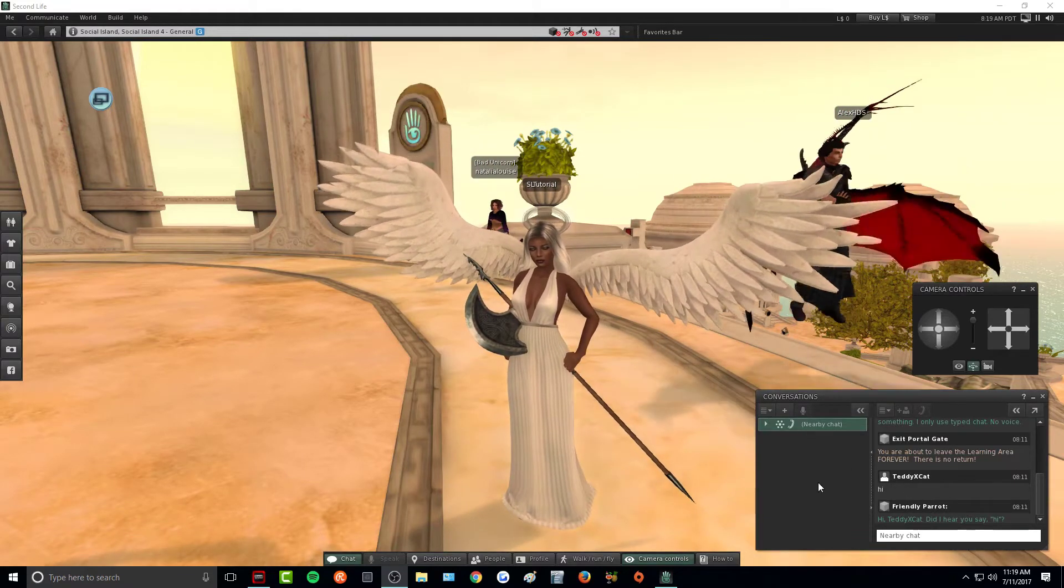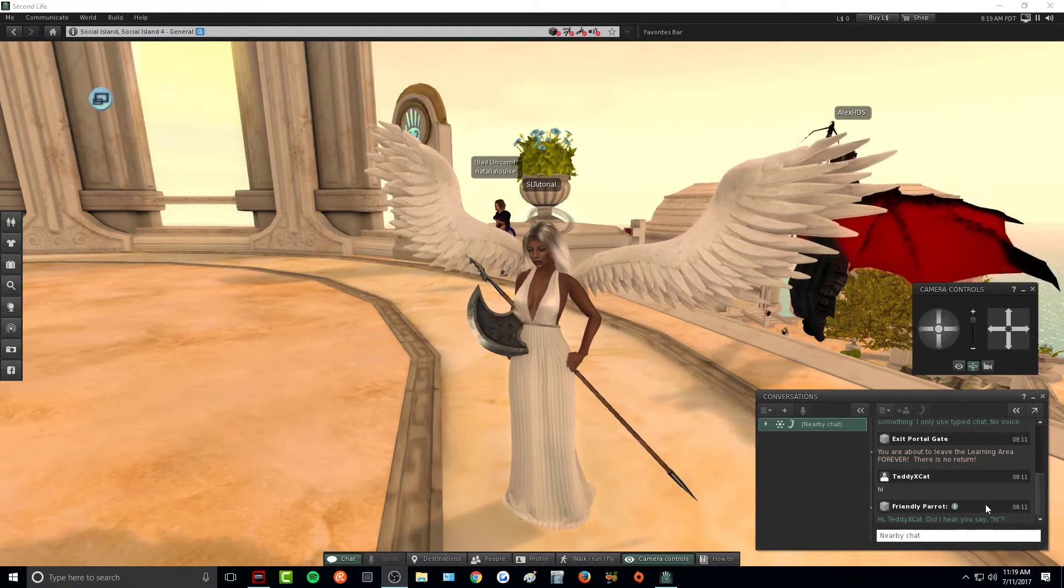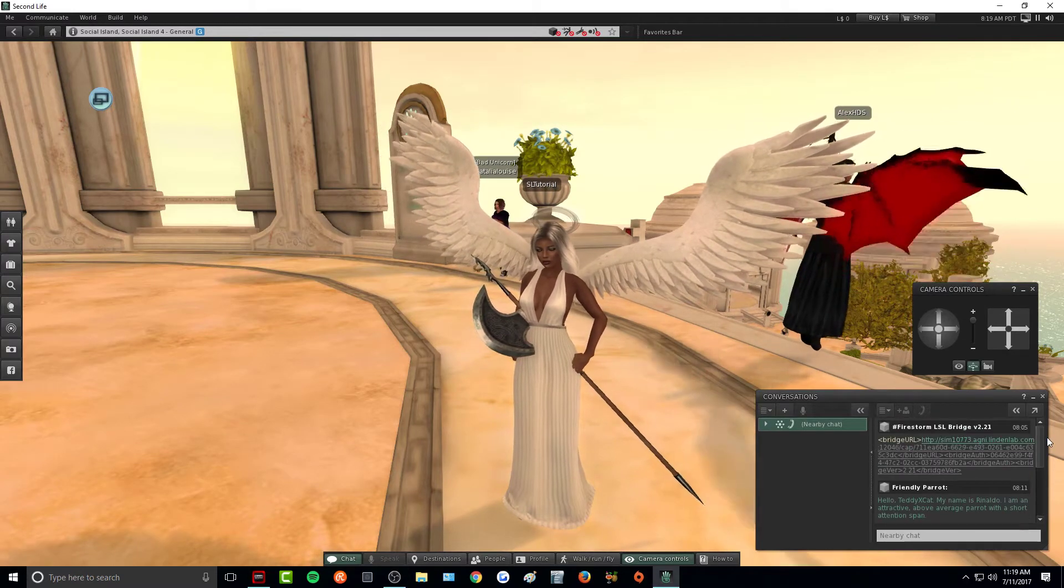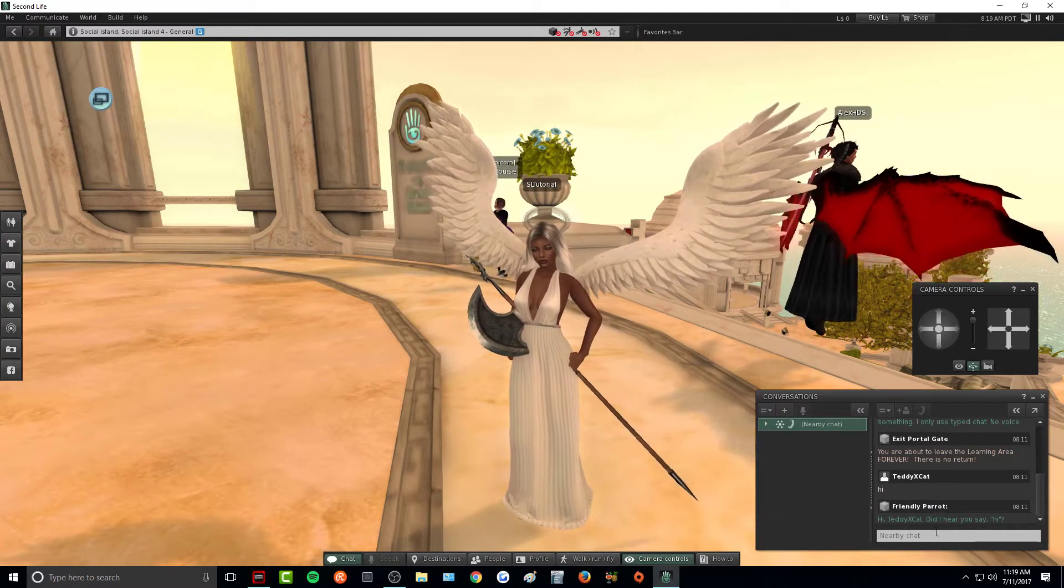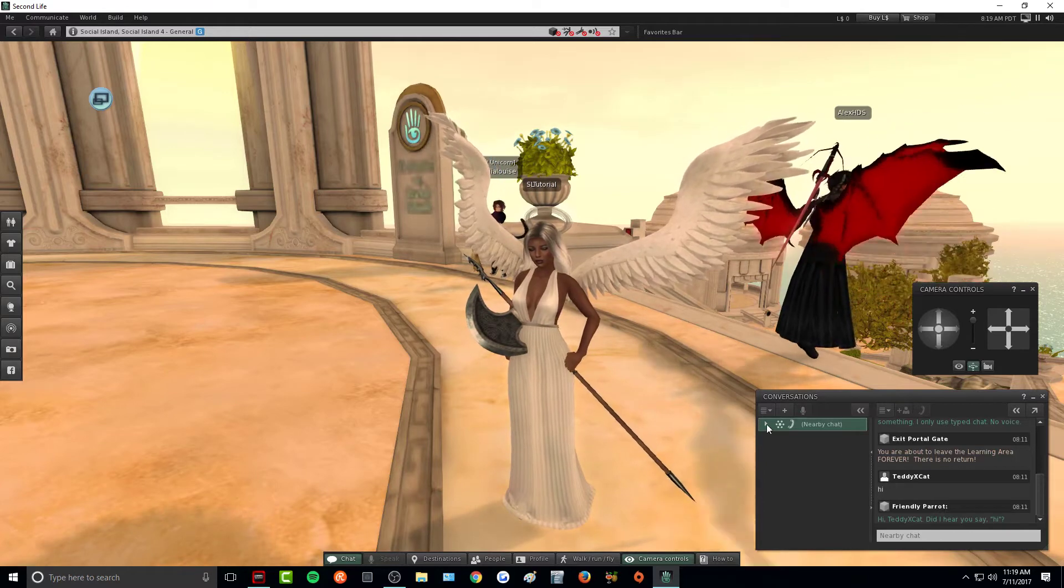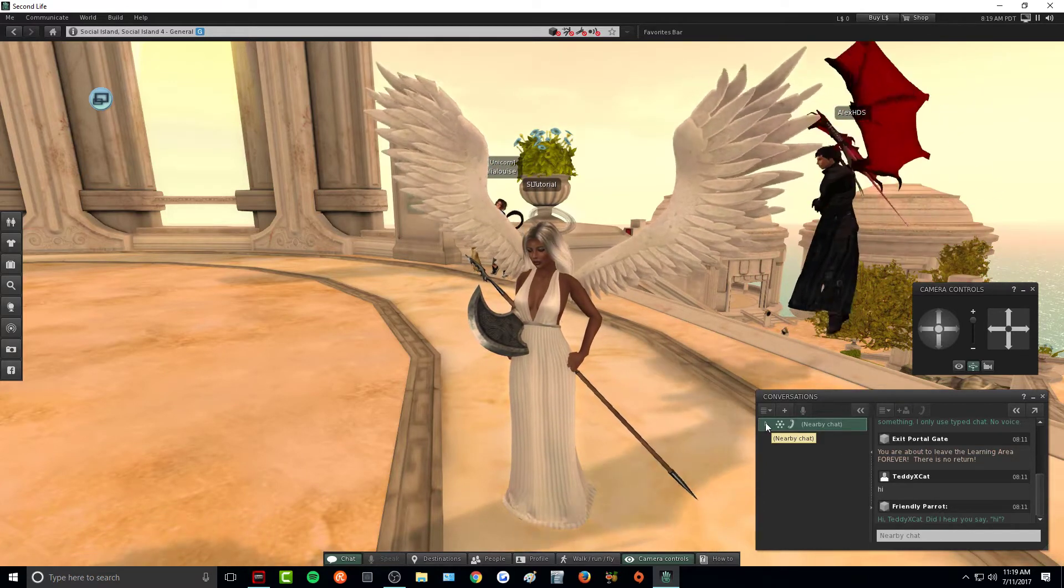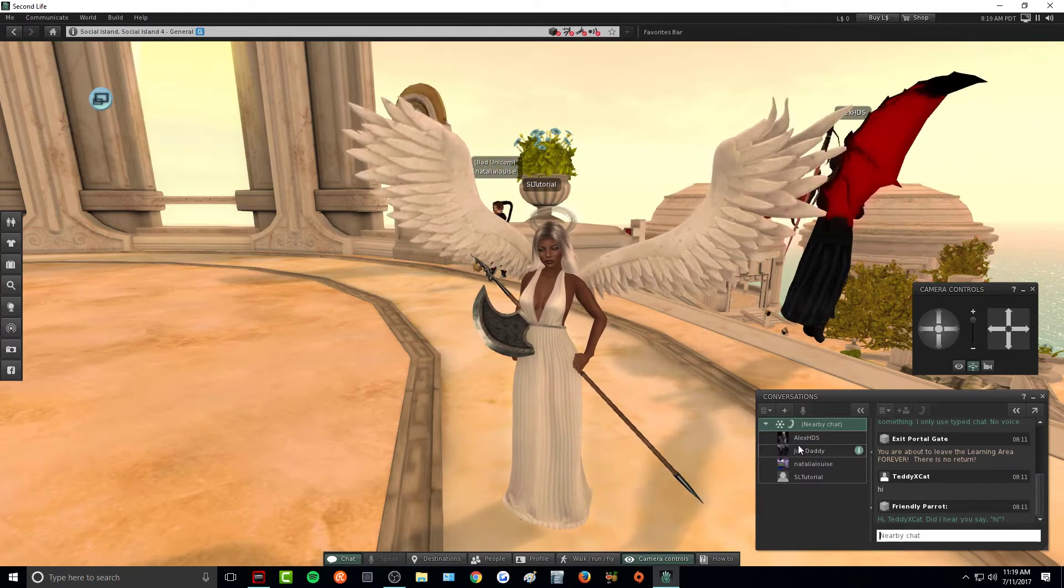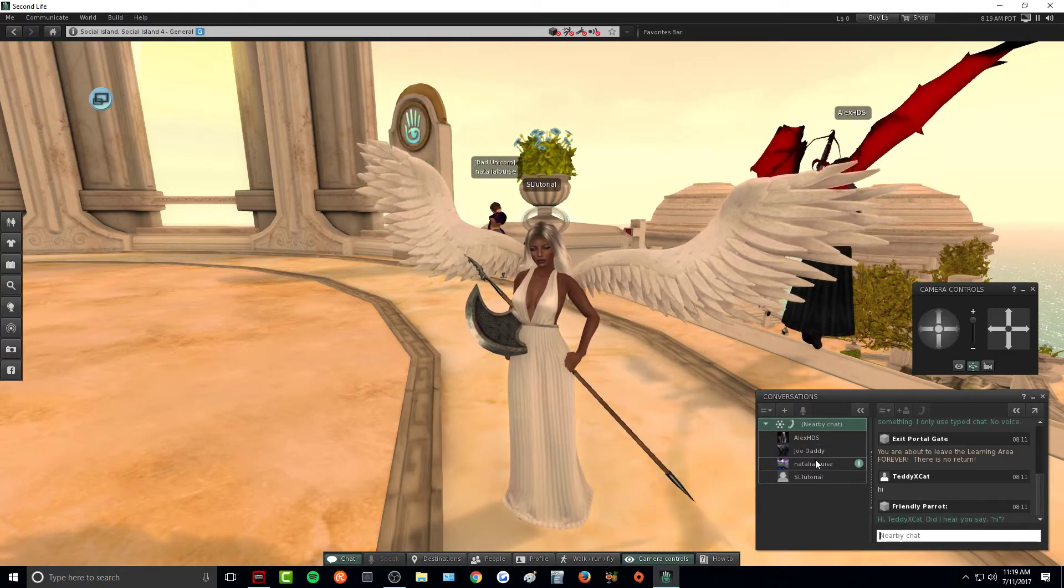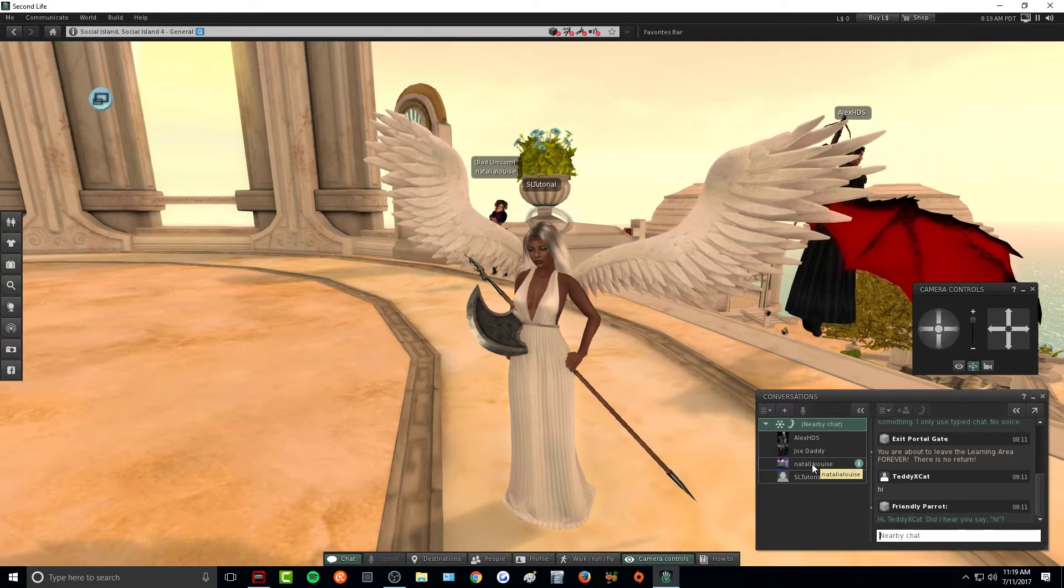As you can see in the bottom right hand corner of our screen, this is the local chat. This is where people will be typing and talking. If you click on this little dropdown arrow here next to the nearby chat, it will bring up everyone's name that are in the vicinity near you.